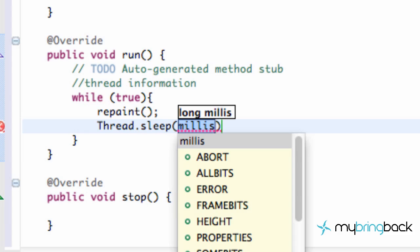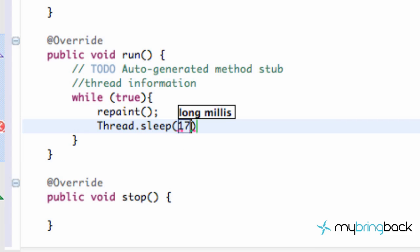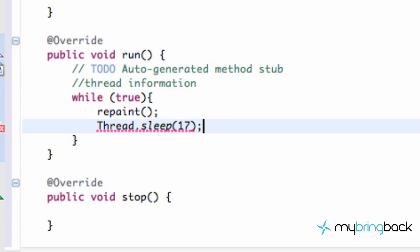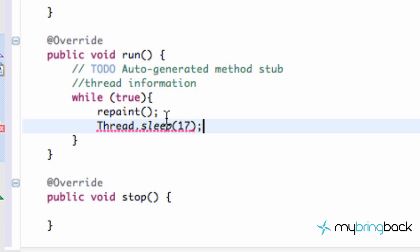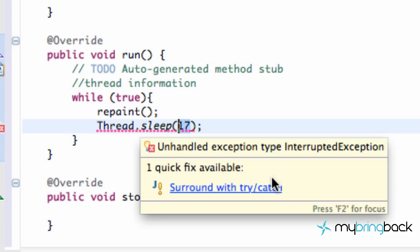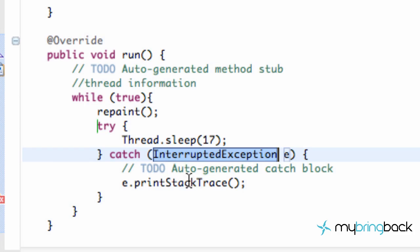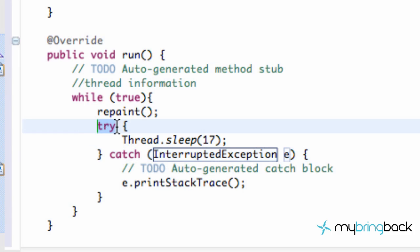What we're going to do is define our frame rate. A good frame rate is about 60 frames per second, which is roughly 17 milliseconds of sleep time — since 1,000 milliseconds divided by 60 is 16.66, we round to 17, giving us about 58 frames per second. We're getting an error because we need to surround this with a try and catch, so we hover over and say 'surround with try and catch.' And there we go — it adds our try and catch around the Thread.sleep.